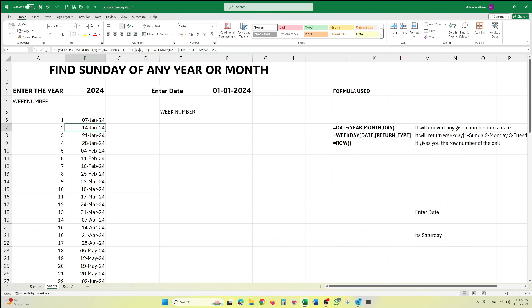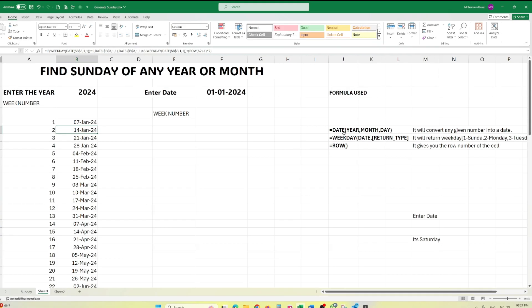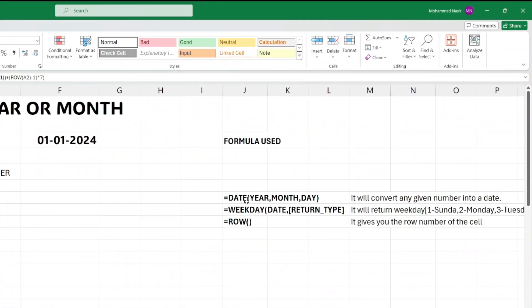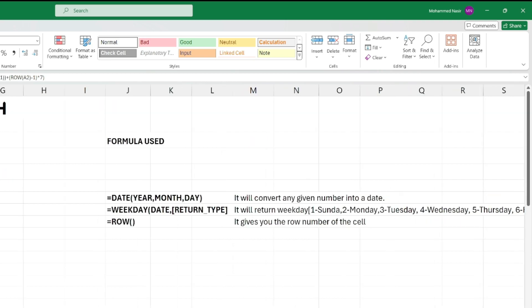We will be learning how to generate this by writing a complex formula. Before we start writing the formula, it is better to understand what functions we are going to use. There are three functions involved in this calculation.